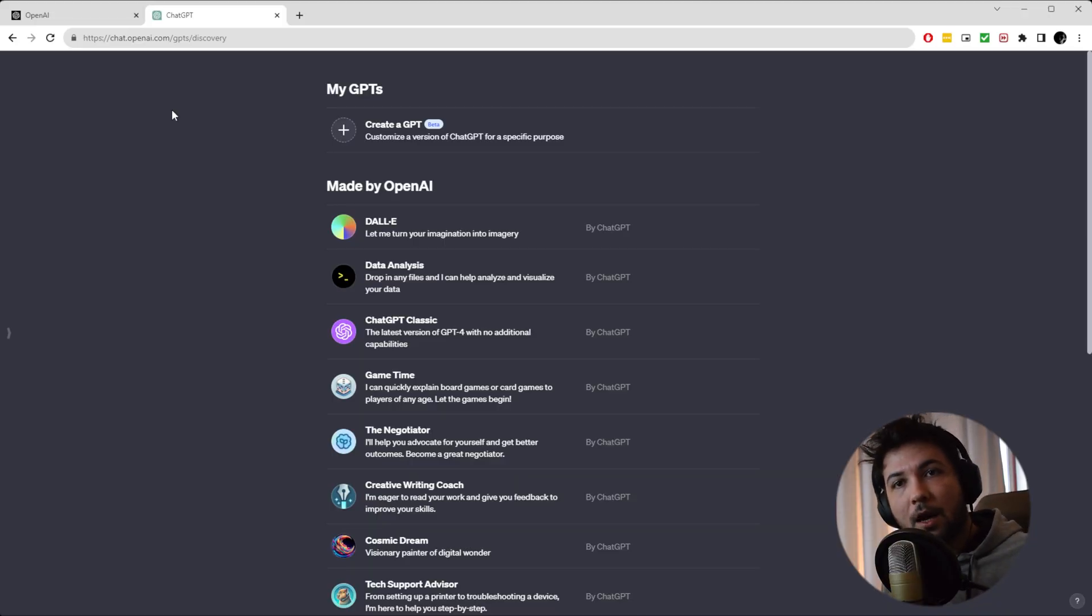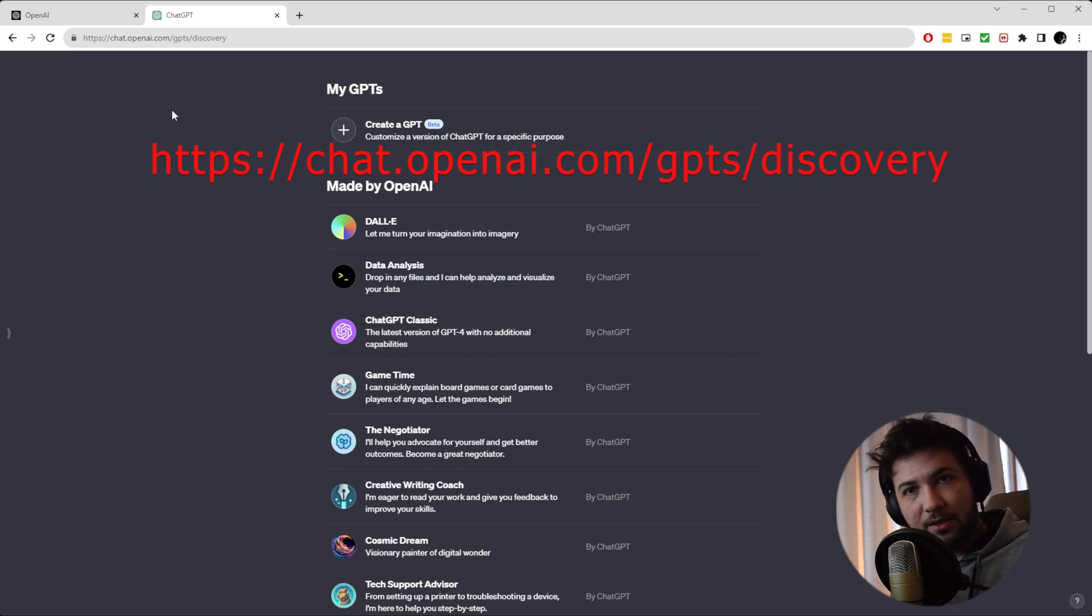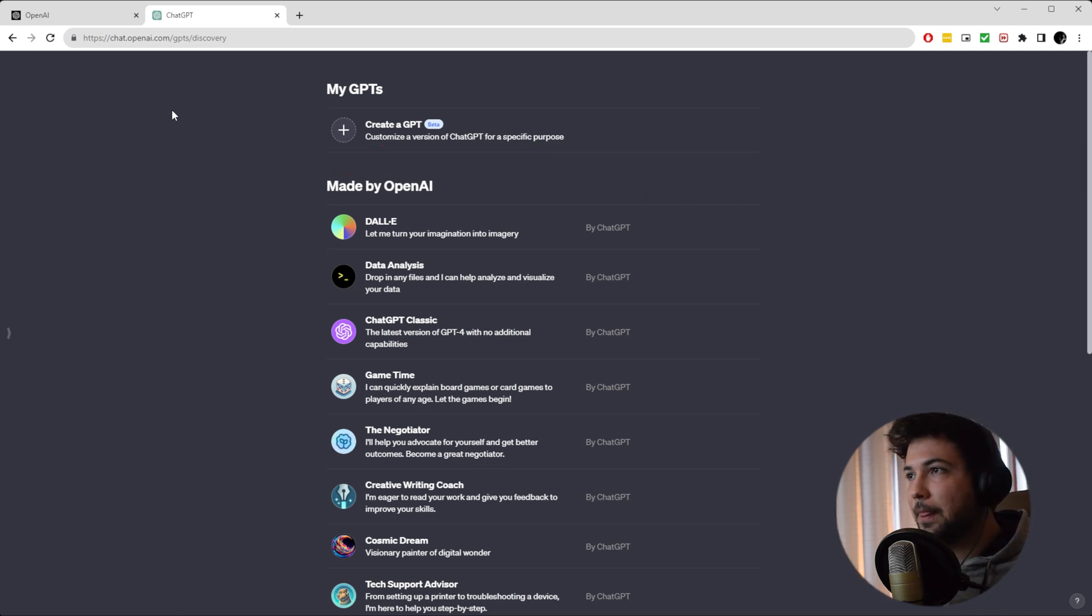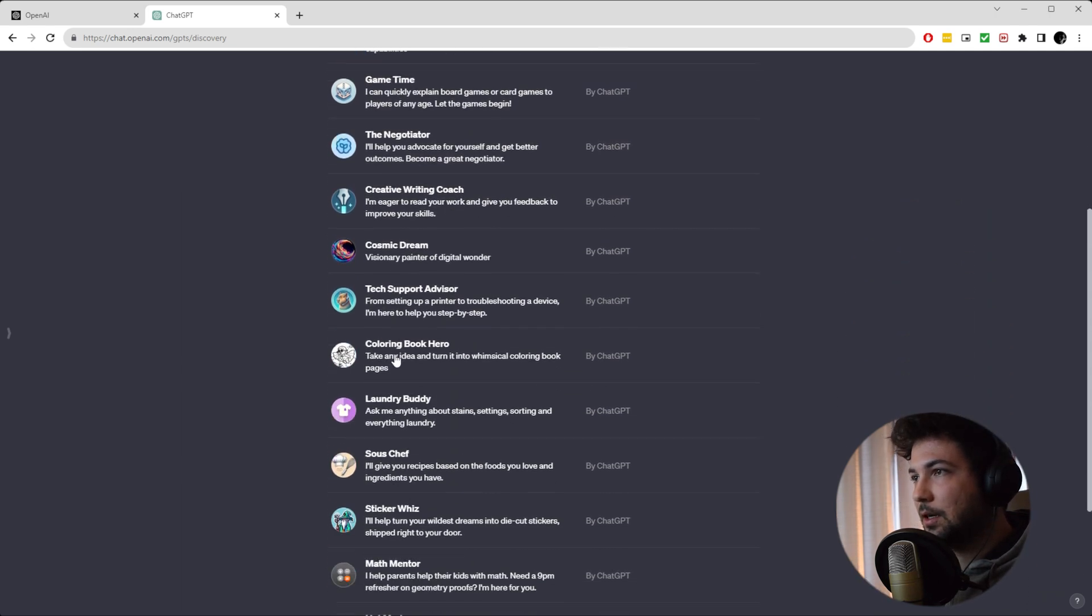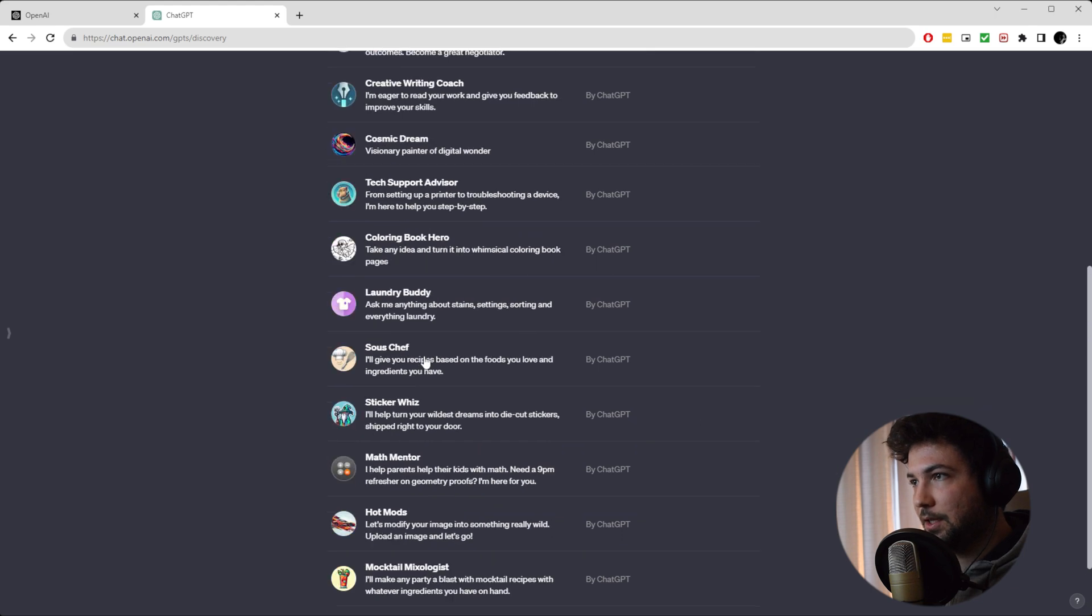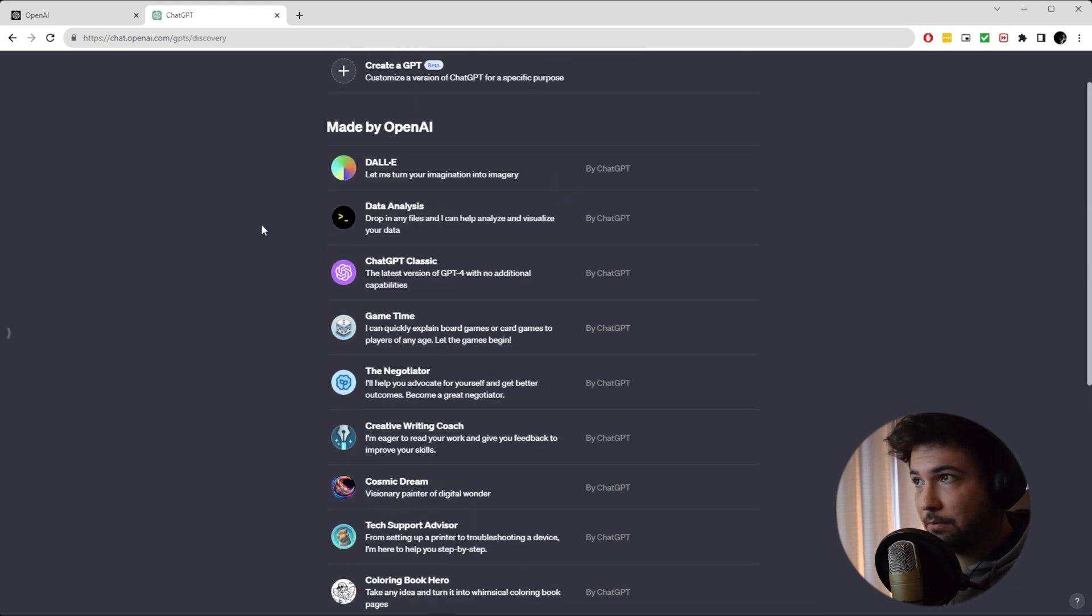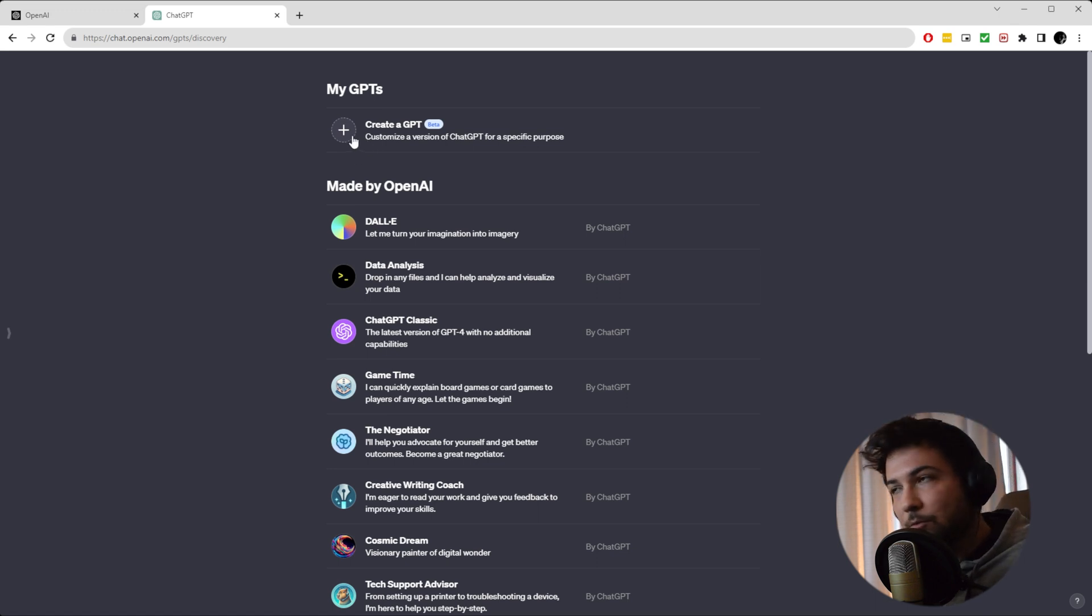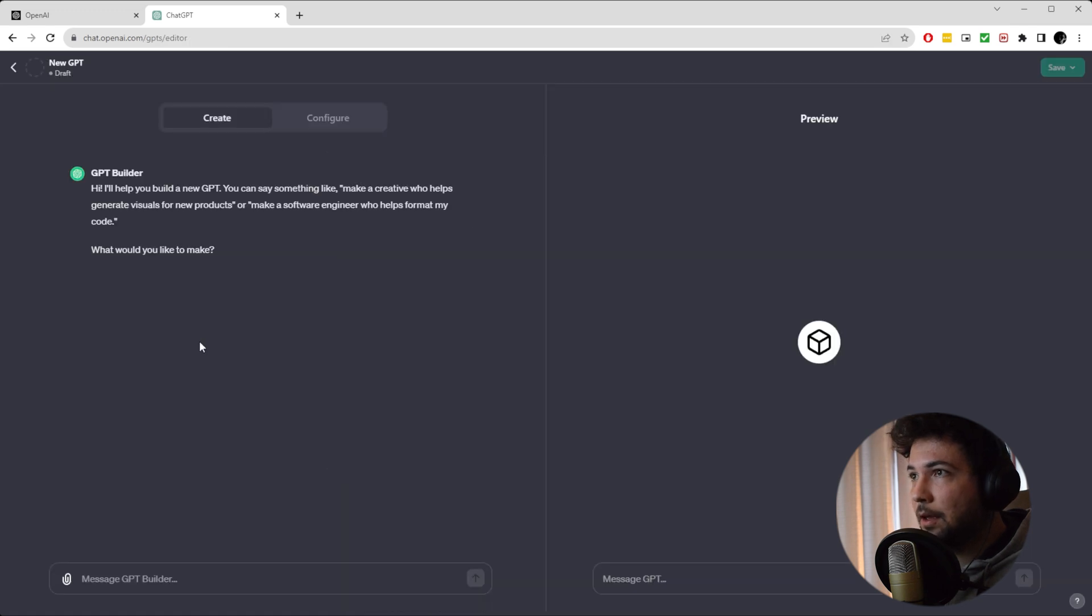So how are we going to create our own GPT? Let's go to this address. It's the same domain as ChatGPT. You just need to put GPTs slash discovery. There are already pre-built GPTs by ChatGPT here. If you want to use any of them, you can feel free and play around. But we're going to create our own custom one today. So I'm going to click on this plus icon. And there you go.